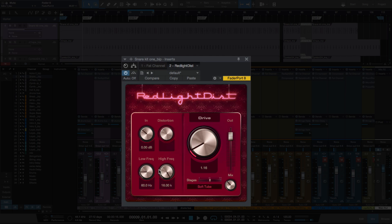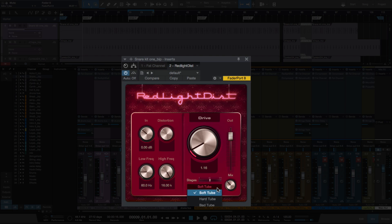You've got a low frequency and high frequency — this is a low cut filter and a high cut filter — and an output fader. Drive is going to push more distortion for you. Your stages go from one, two, and three. And you've got options between soft tube, hard tube, bad tube, transistor, fuzz, and op amp.